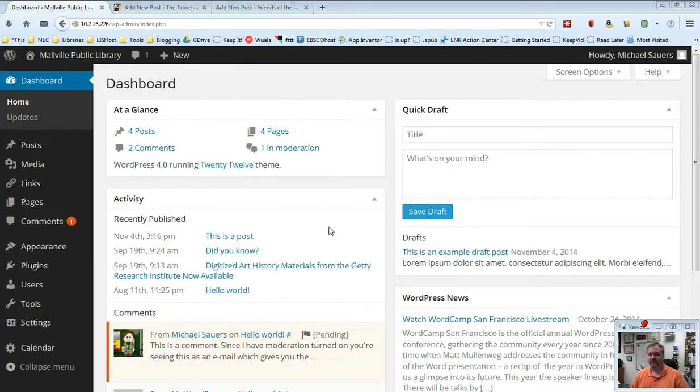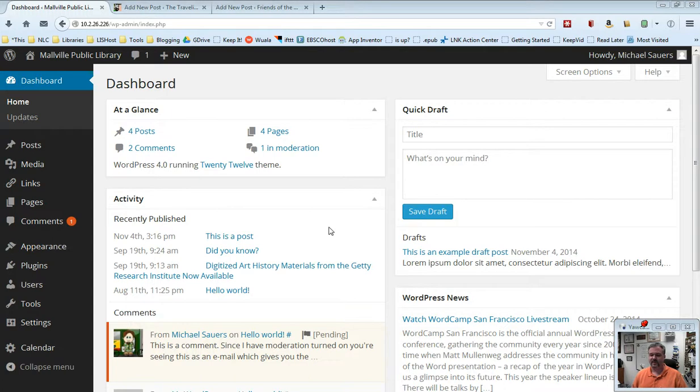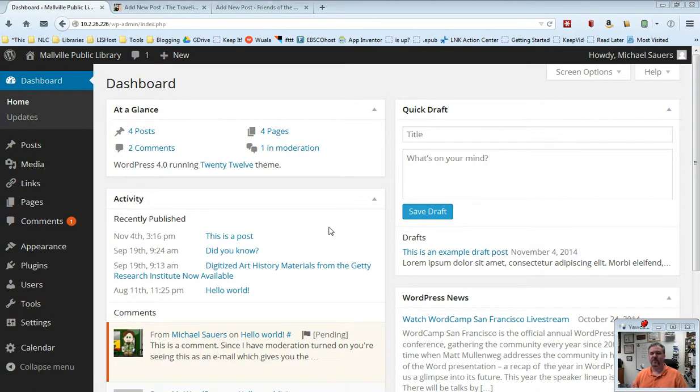But I did decide to put this one prior to creating a post because I think when it comes to post categories, this is something that you may want to put a little effort into in advance before you write too much content. You can always update these settings later as your content changes, but I think a little pre-planning can help you out.